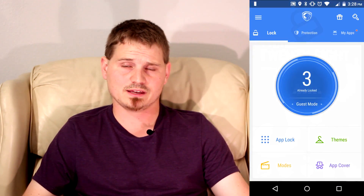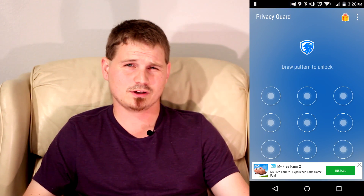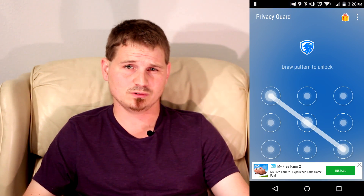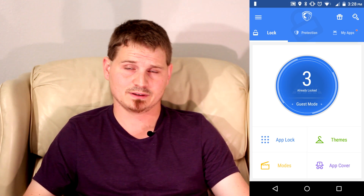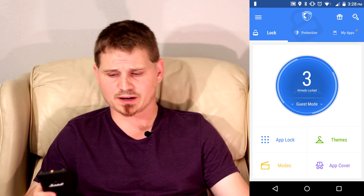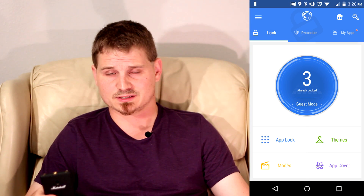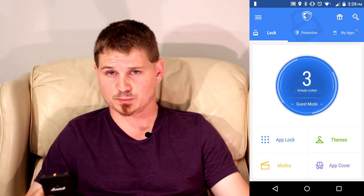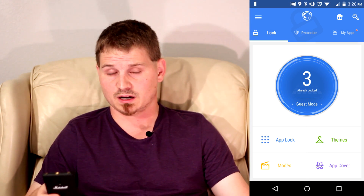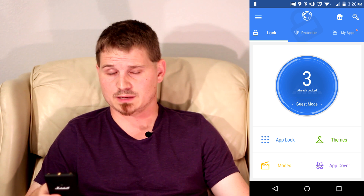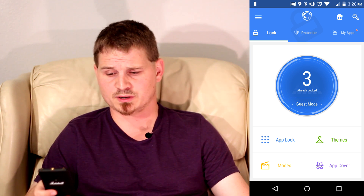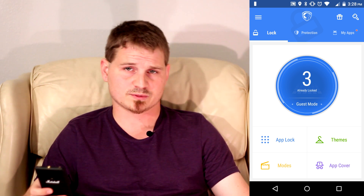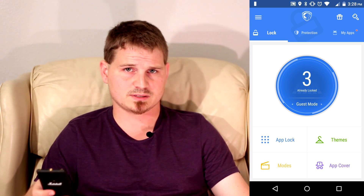Hey everybody, this is Nick from Android Headlines. Today I'm going to be bringing you an app review of the Leo Privacy Guard app. The Leo Privacy Guard app is designed to keep your privacy on your phone and keep prying eyes away from personal information, away from certain apps.